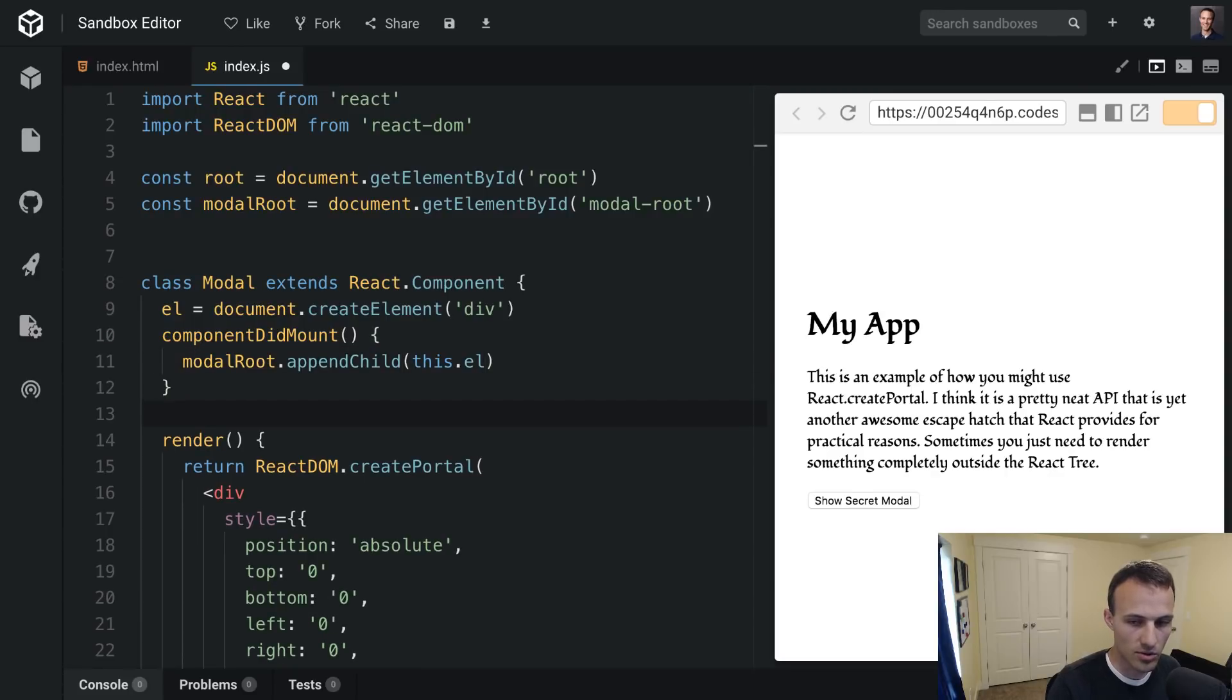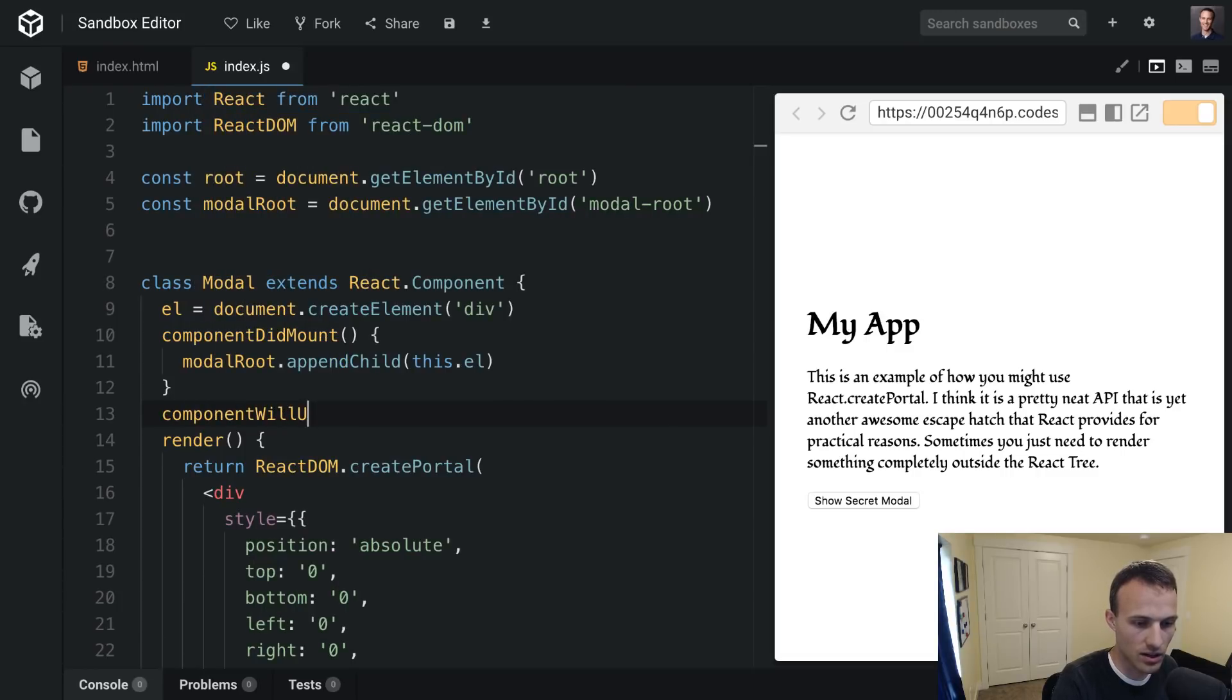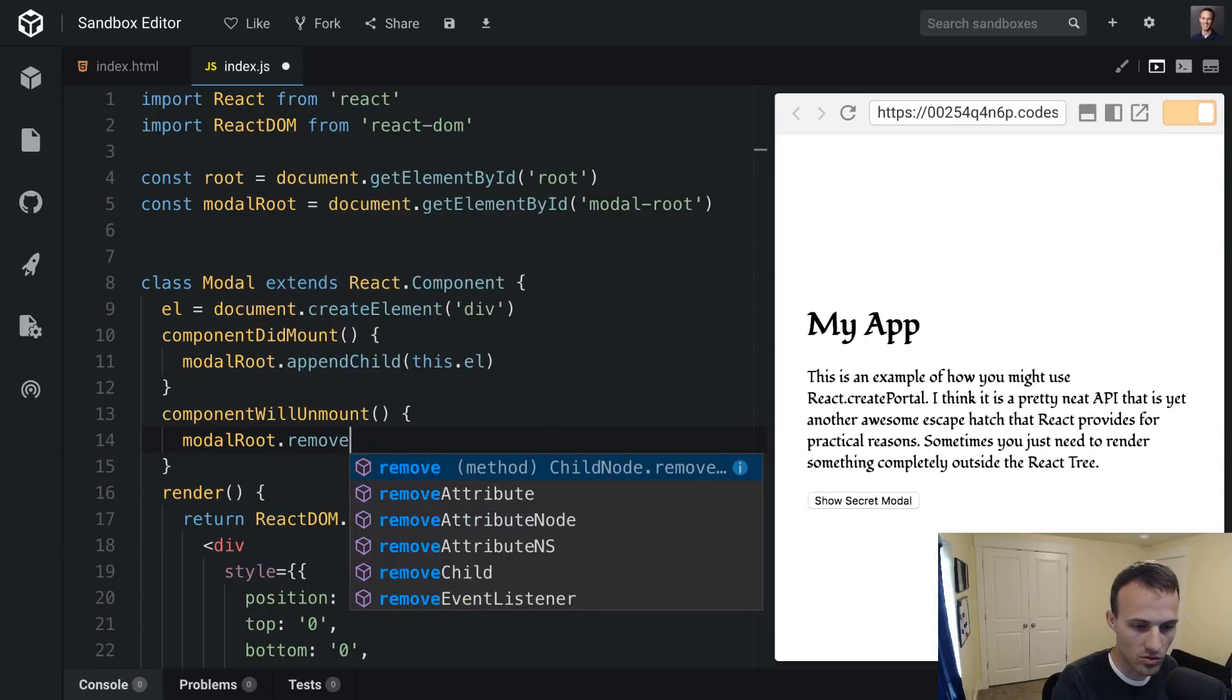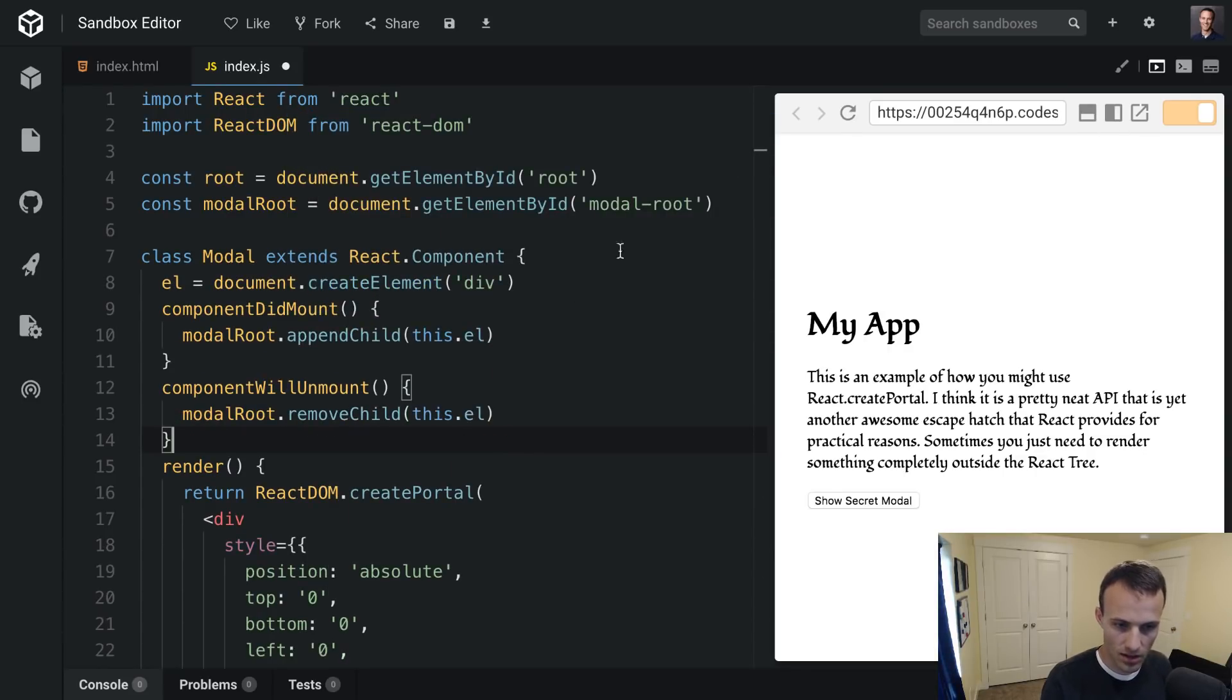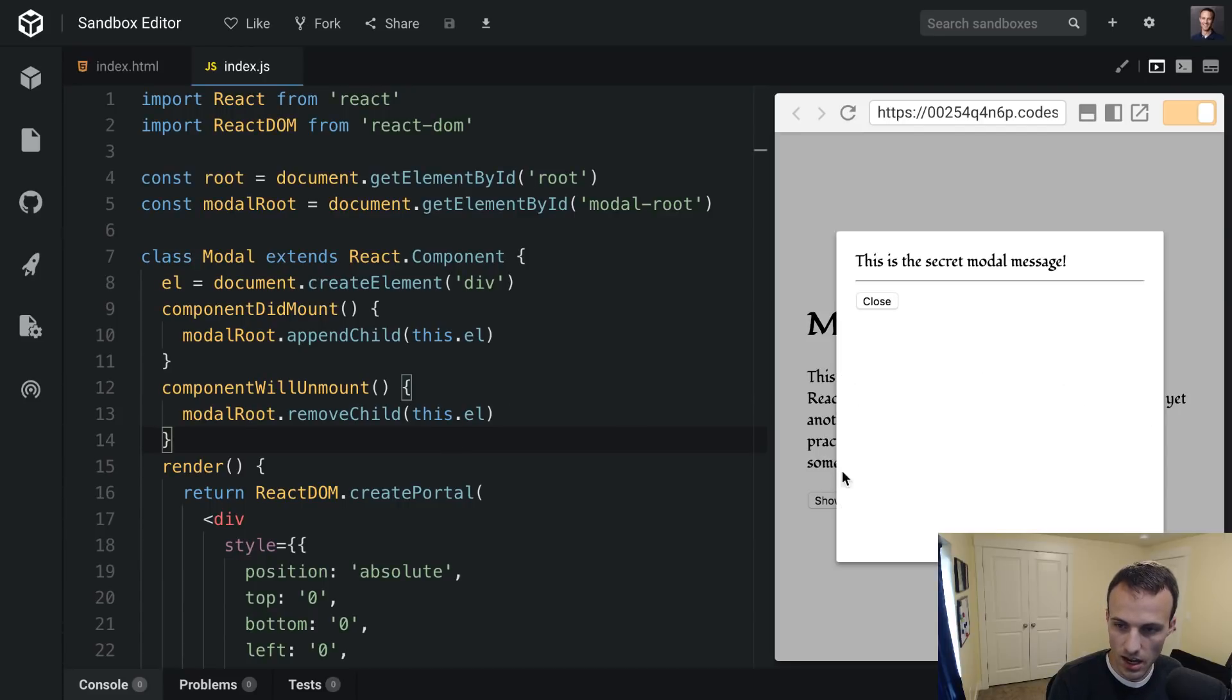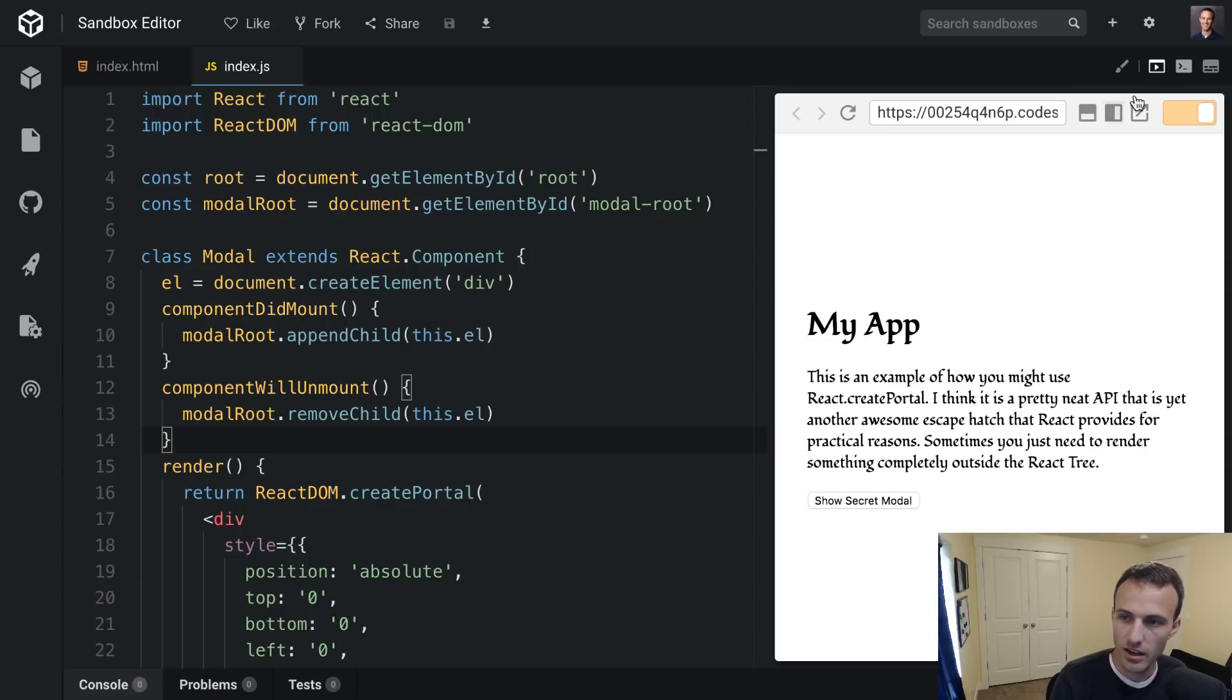And then when this thing unmounts we want to remove it from the modal root, and so we'll say componentWillUnmount modalRoot.removeChild(this.el). Cool, let's see what happens. Ta-da! It works like magic.